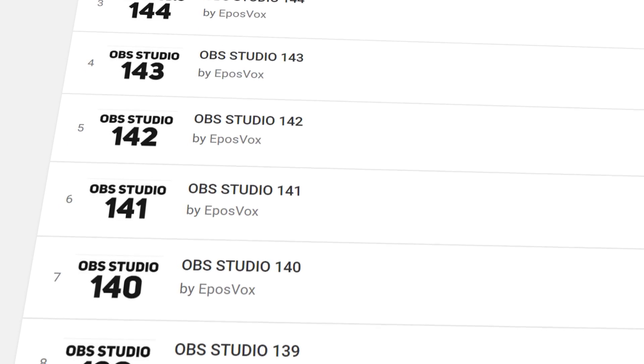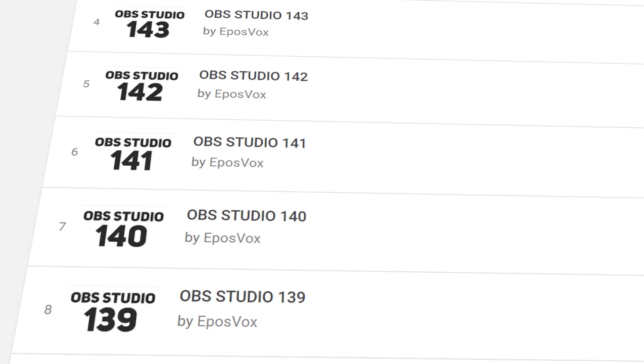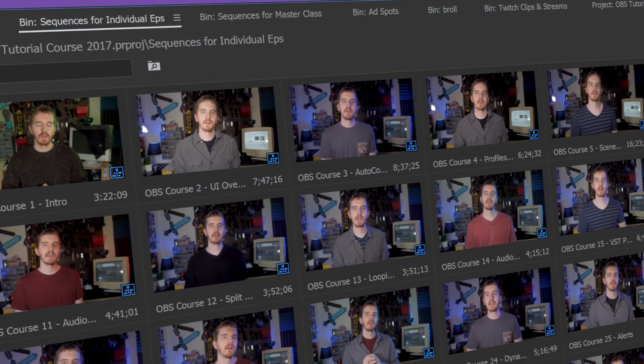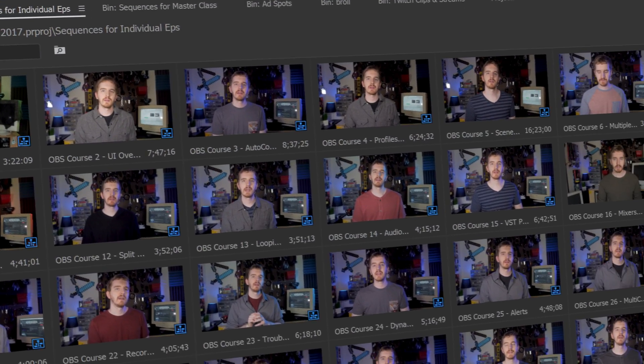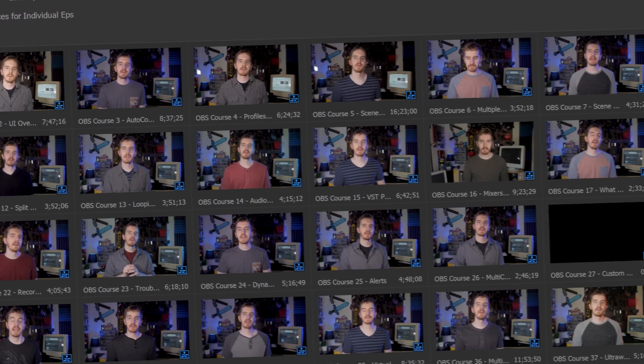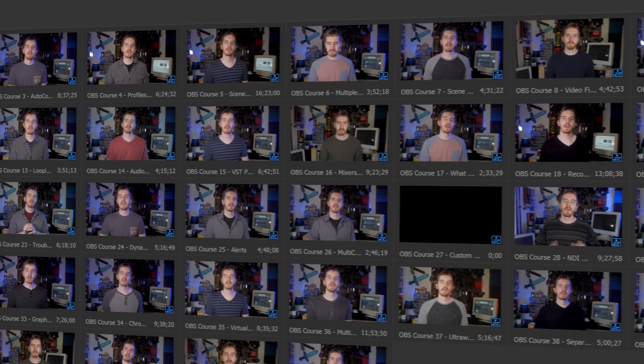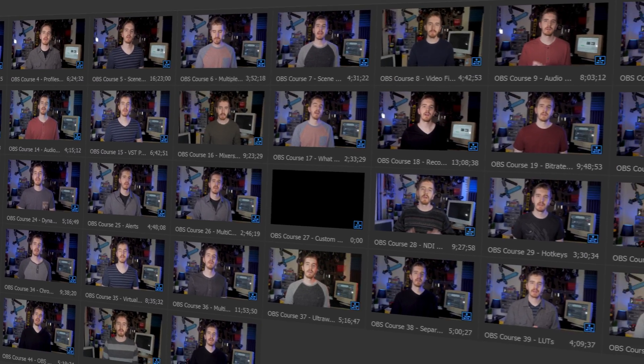I've got plenty of these episodes linked in the video description down below. Check them out if you have any questions, and otherwise, let's jump in, shall we?